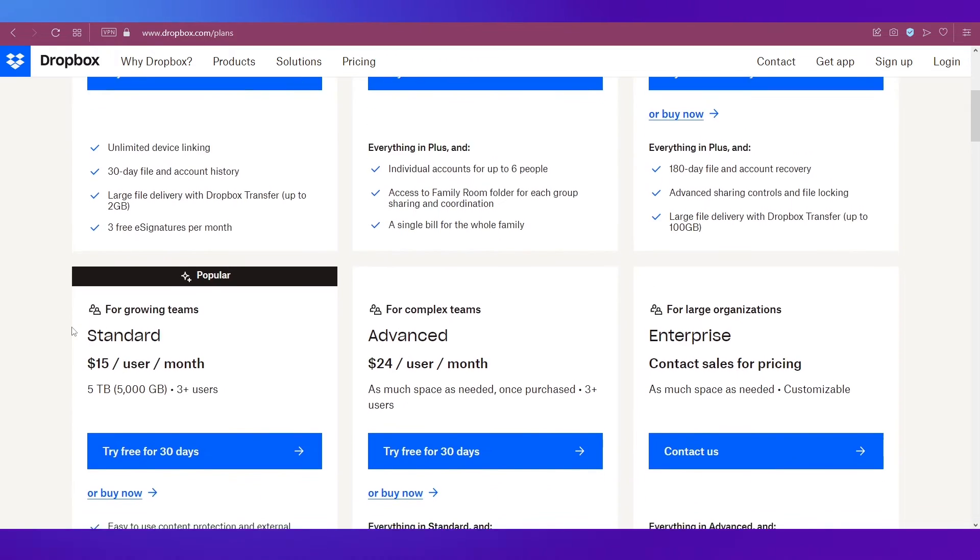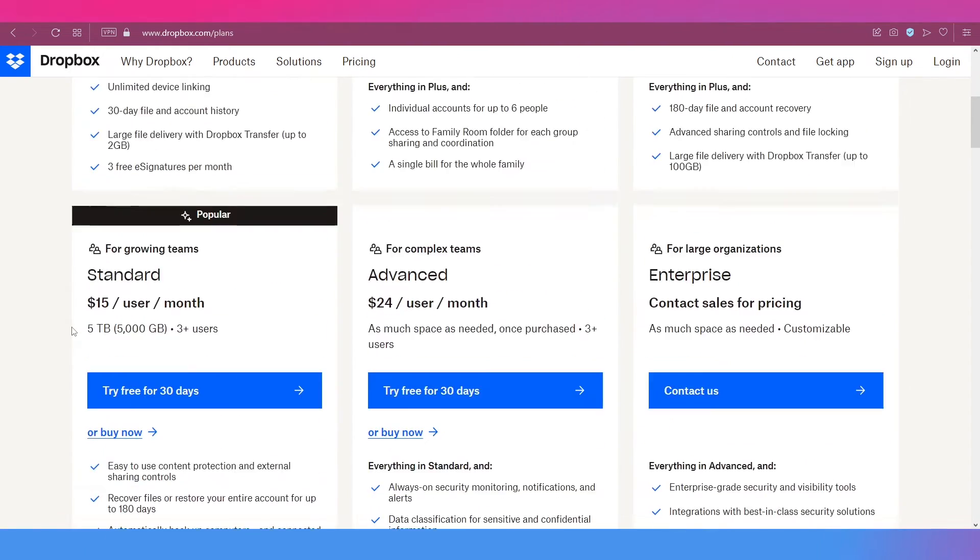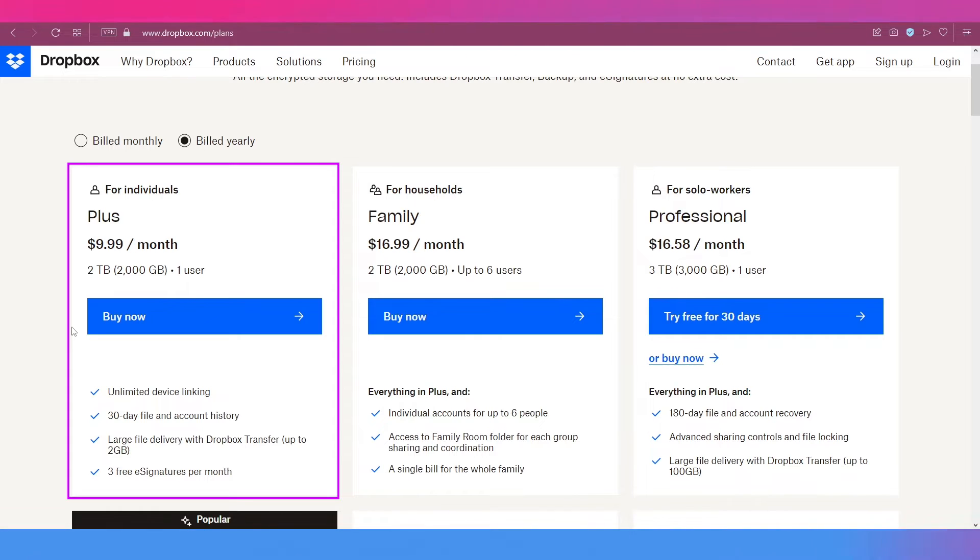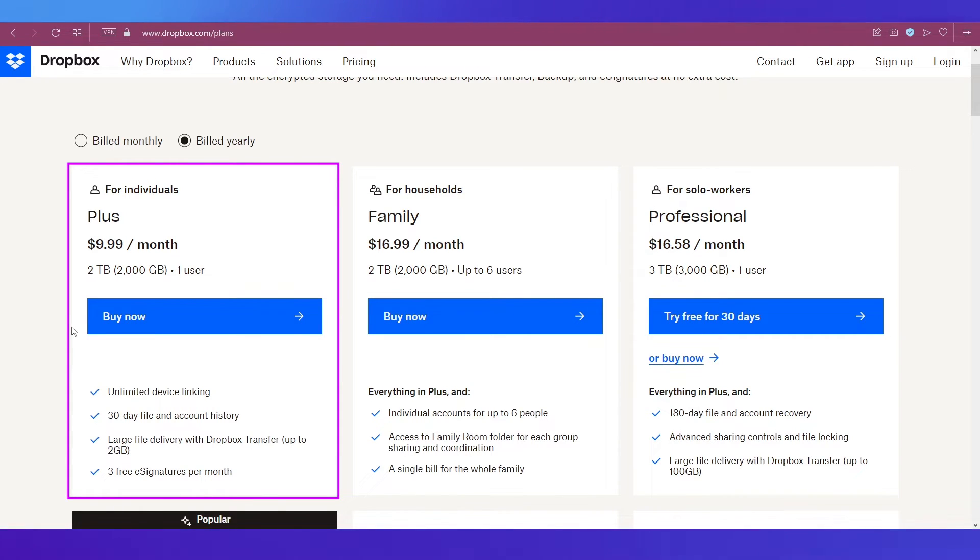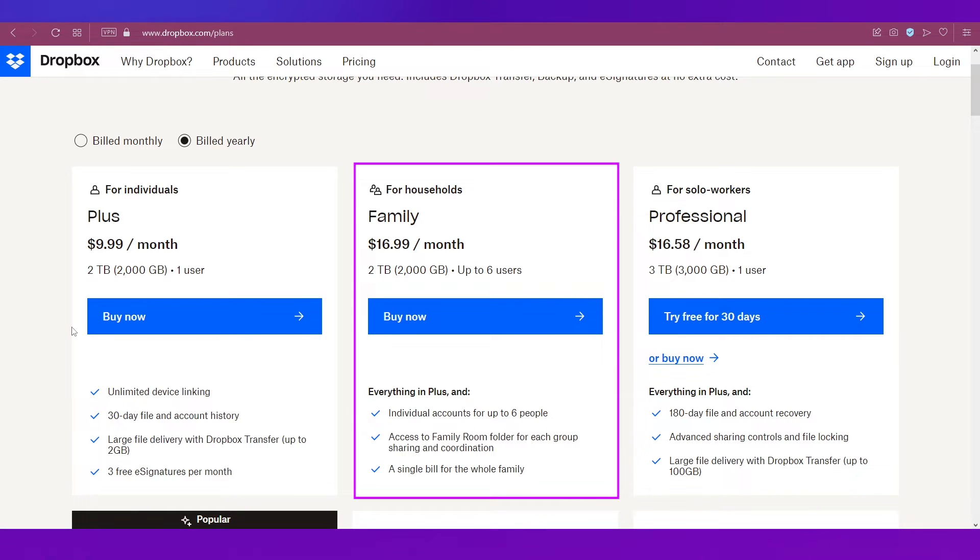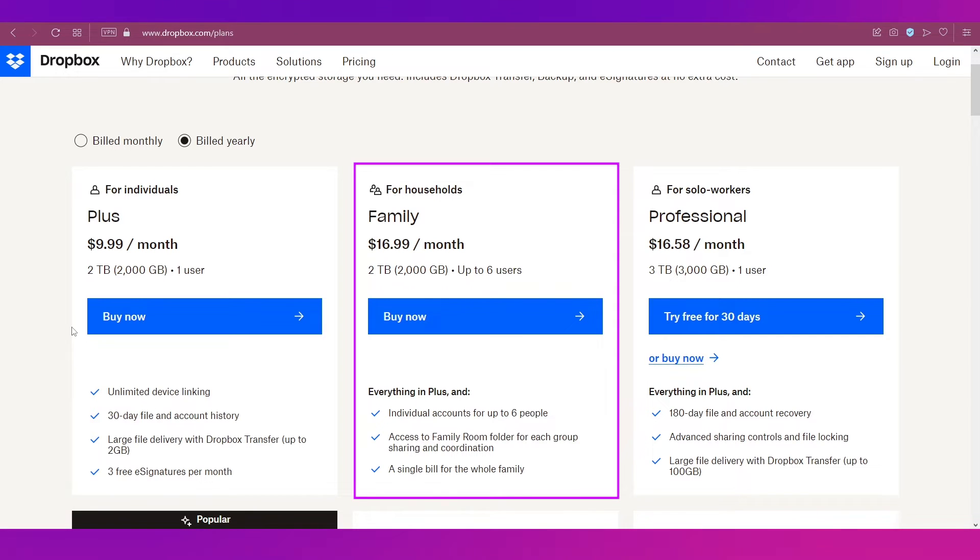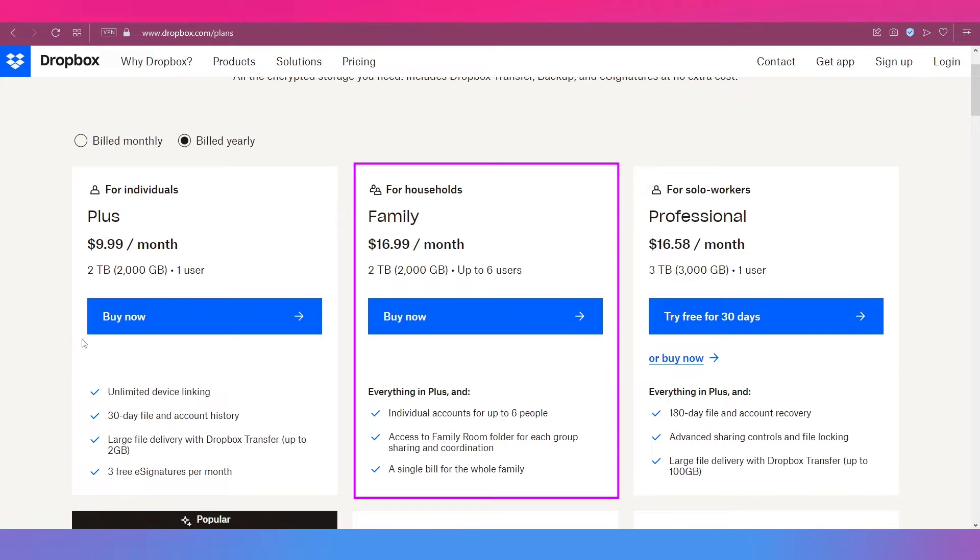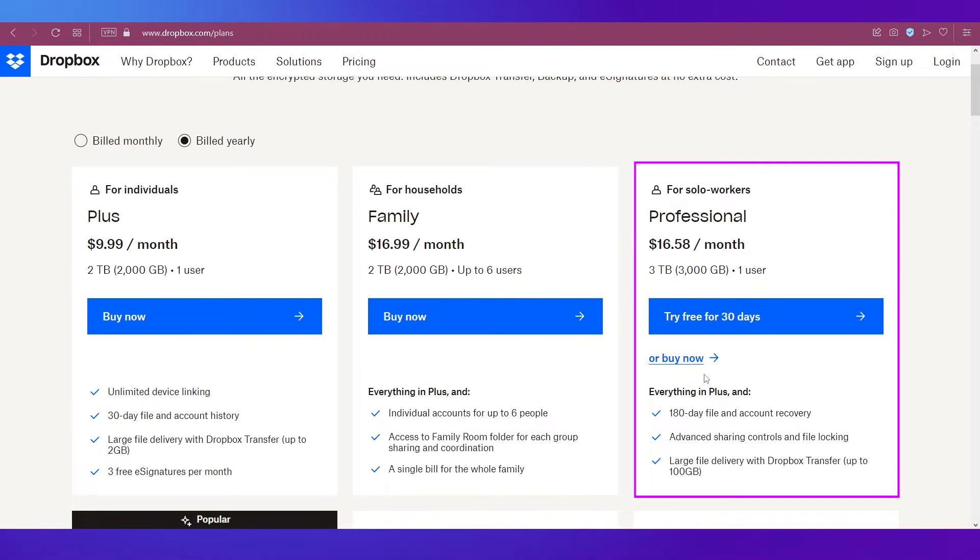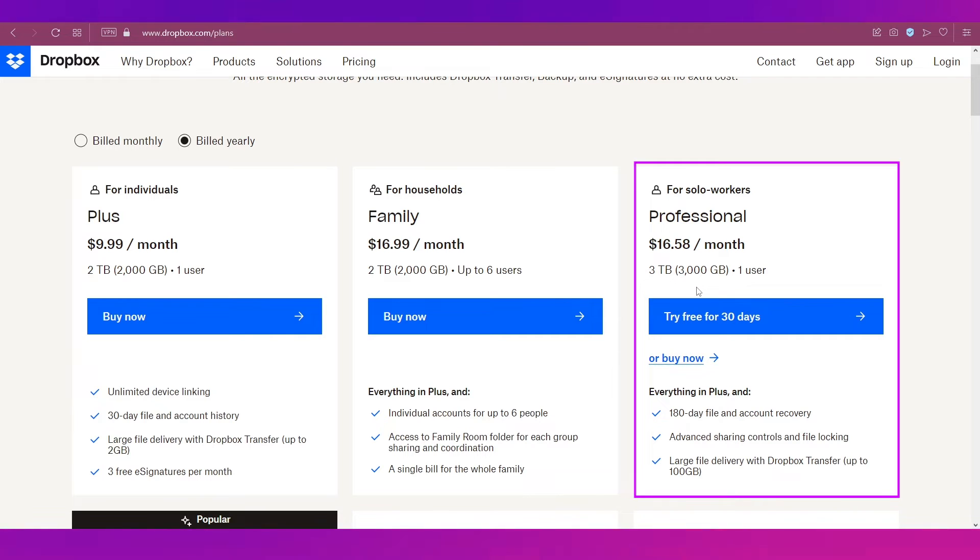And these are all the plans available currently on Dropbox. First is the Plus plan for individuals available at $9.99 per month in which you get 2 TB storage and it is for one user. For households the plan recommended is Family which is at $16.99 per month and you get 2 TB of storage and you can add up to 6 users. For solo workers there is the Professional plan which comes at $16.58 per month with 3 TB storage and for one user.